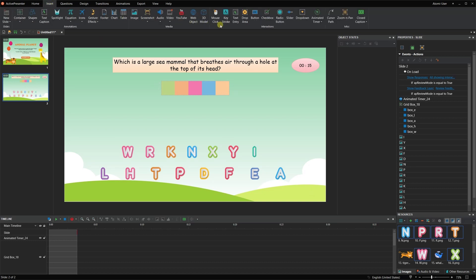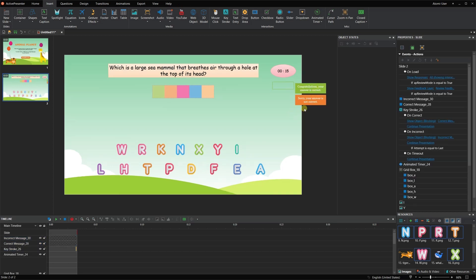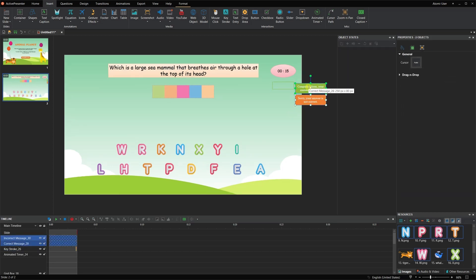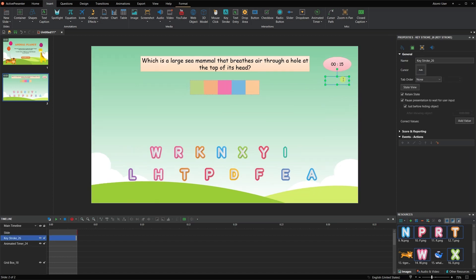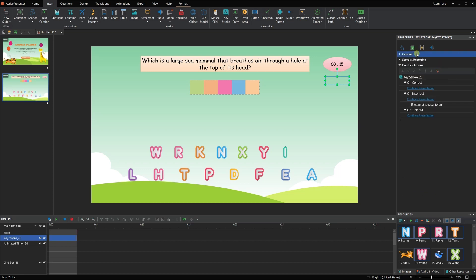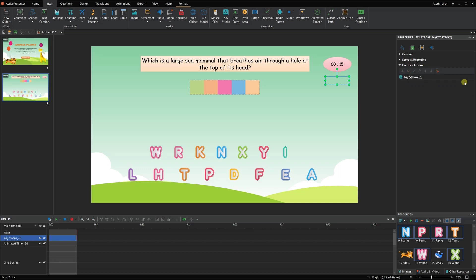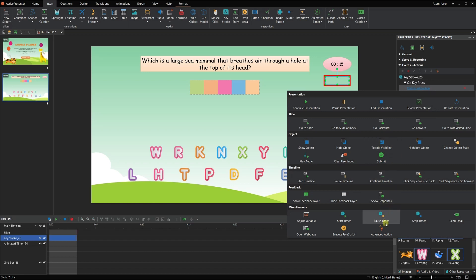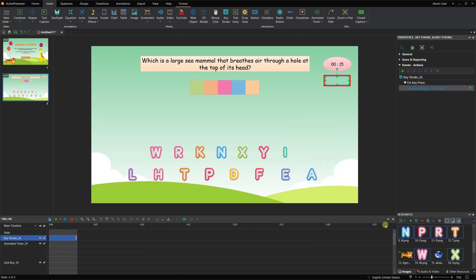Now, insert a keystroke object that helps invoke the pressing function for the game. Delete default feedback messages if you don't need them, and set its style to no fill and no line to make it totally transparent. Navigate to its Interactivity tab, events and actions, and delete unnecessary events and actions. Then add the OnKeyPress event. You need to add 5 advanced action actions corresponding to the 5 correct letters of the answer.